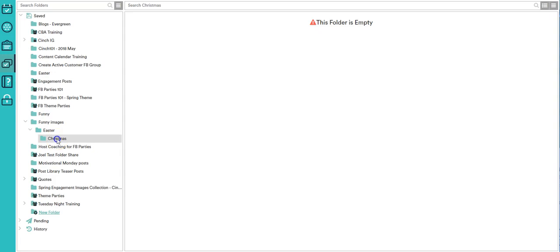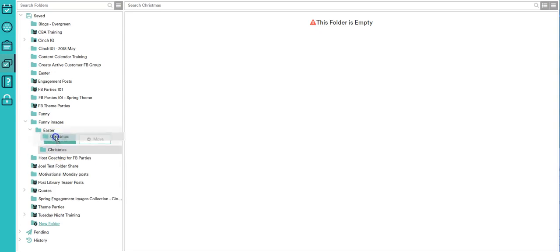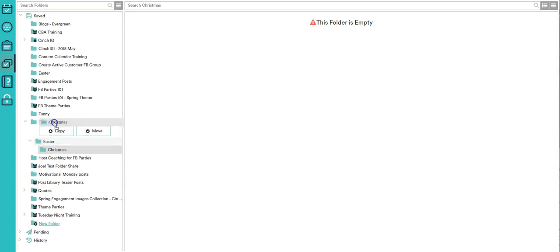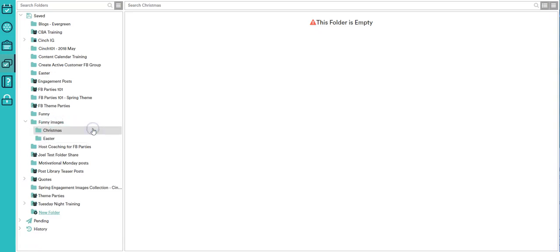But I can move it. So what I do is I grab it and slide it, just like drag and drop, and I move it up into the funny images one. And now it gives me a subfolder called christmas and a subfolder called easter instead of having the christmas inside of the easter.